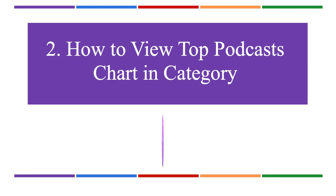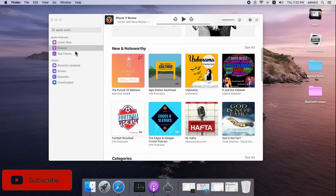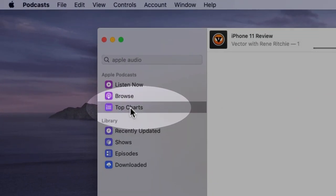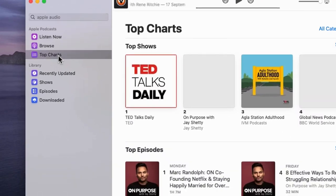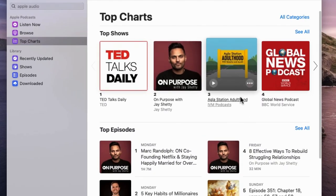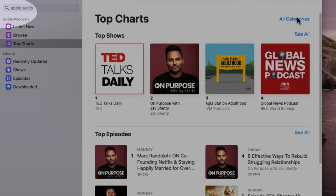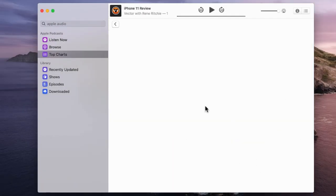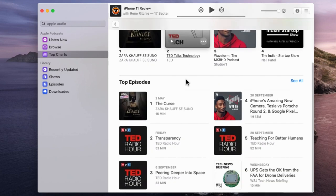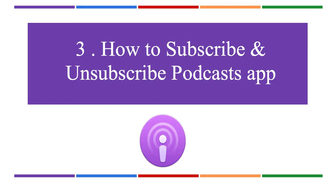Now see how to find trending podcasts on the Podcasts app. Find top charts with categories by opening the Podcast app on Mac and clicking Top Charts from the sidebar to see all trending podcasts. At the top corner, click All Categories to find podcasts from particular categories. After that, you can download, add to the library, and delete.